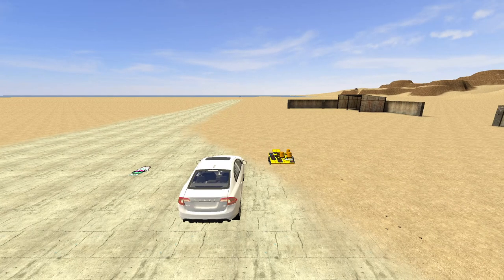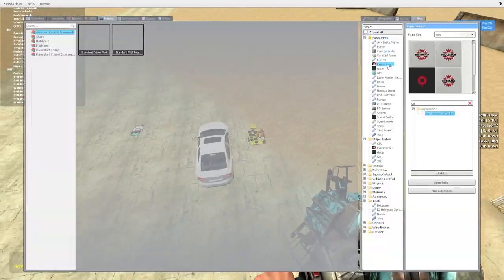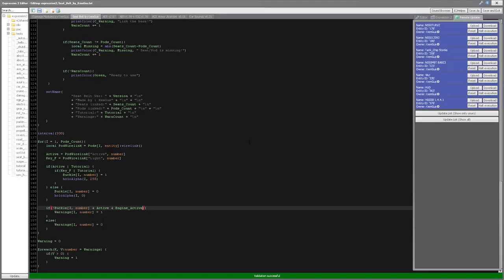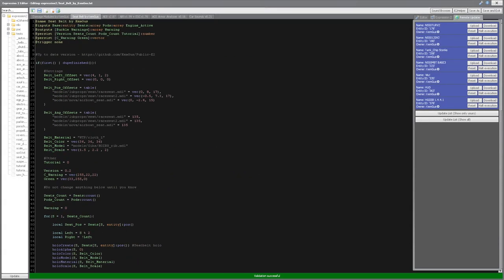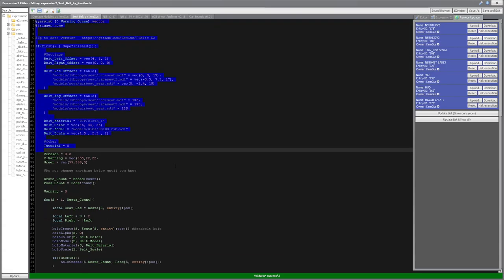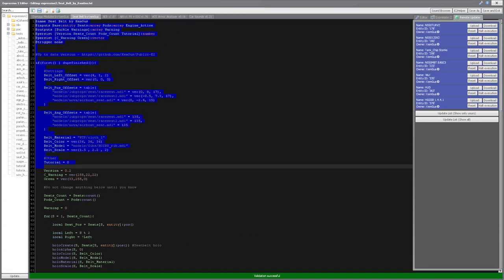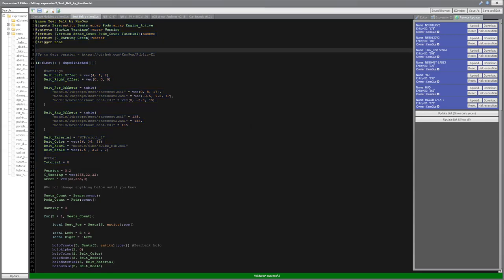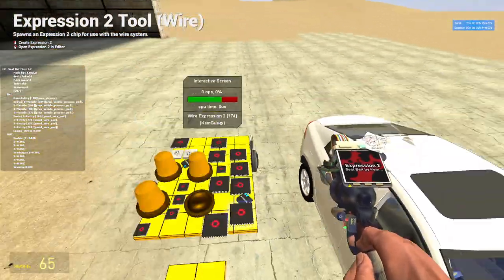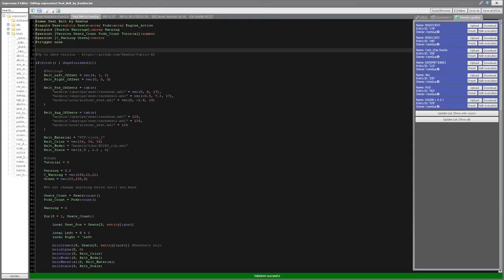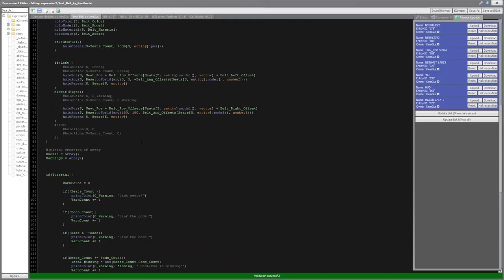Hello everyone, this is a tutorial for seatbelt — how to link it. So I got this E2, I made it. This is completely new, made from scratch. It is really different compared to what it was before on the public release of this Volvo. It's way cleaner and it's way easier to use.